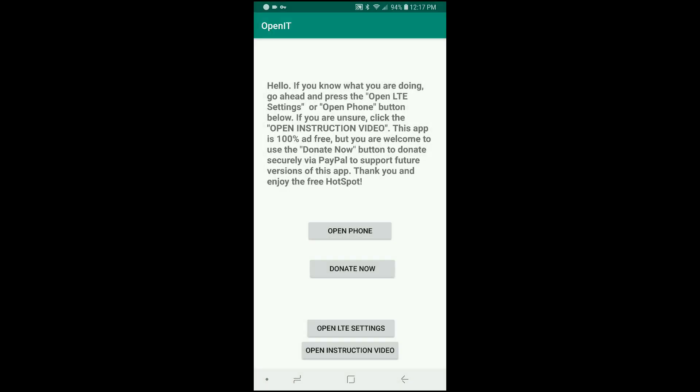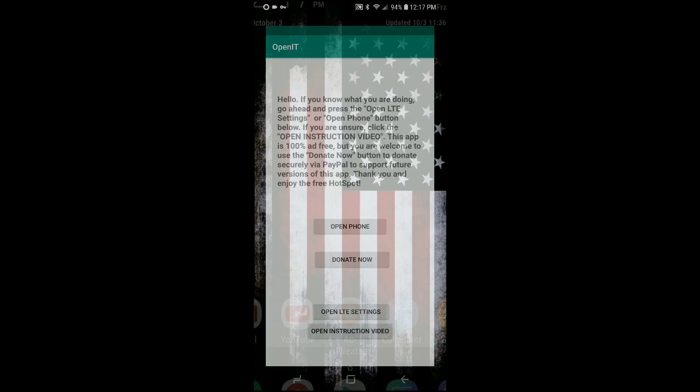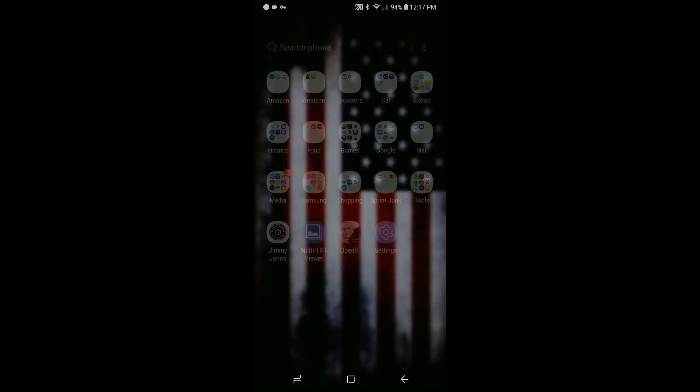So without further ado, I will go ahead and walk you through the process. Step one is of course going to be to download this app. I have a link to my XDA Developers thread in the description, and I'll also post it in a pinned comment at the top of the comment section for this video. All you have to do is go to that link and scroll to the bottom of my first post, and I encourage you to read that, and the file is attached to that post.